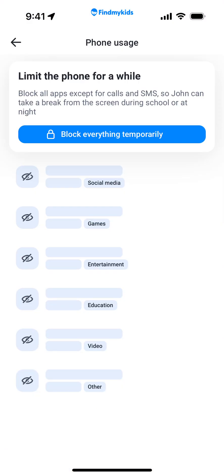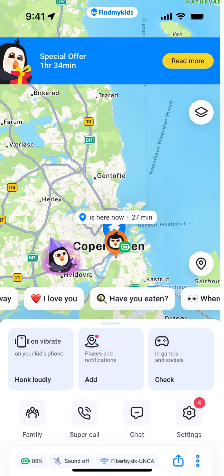You can block all apps except for calls and SMS, so your kid can take a break from the screen during school or at night. You can basically block your kid's phone during school hours, for example — that's quite powerful.